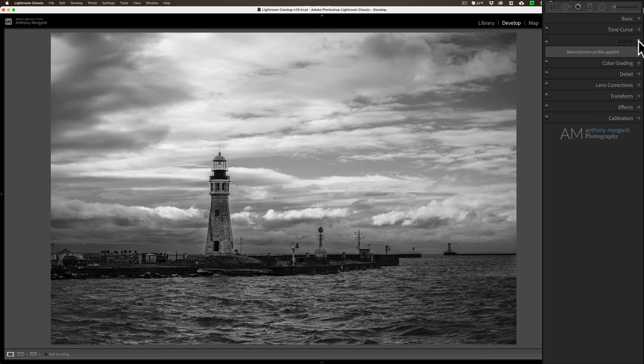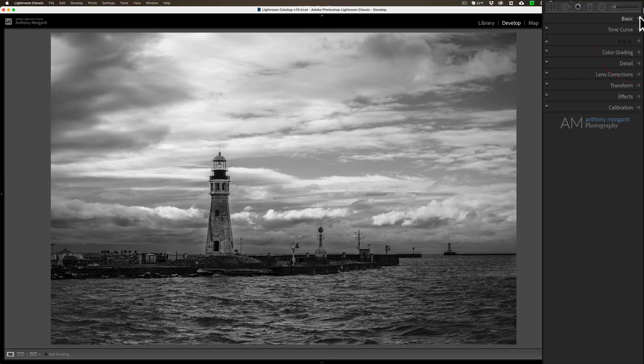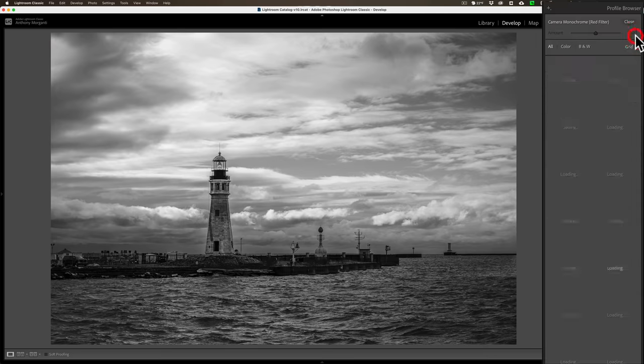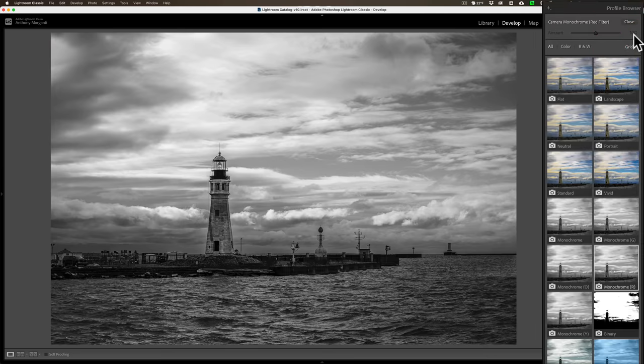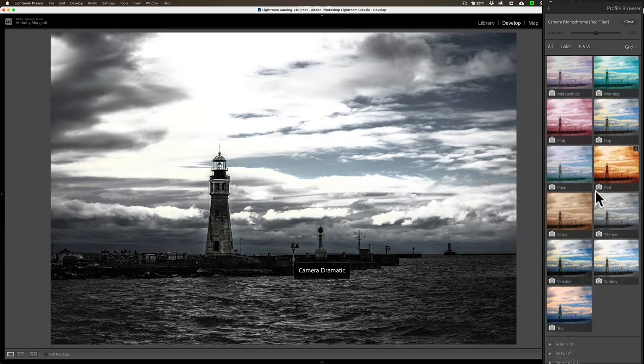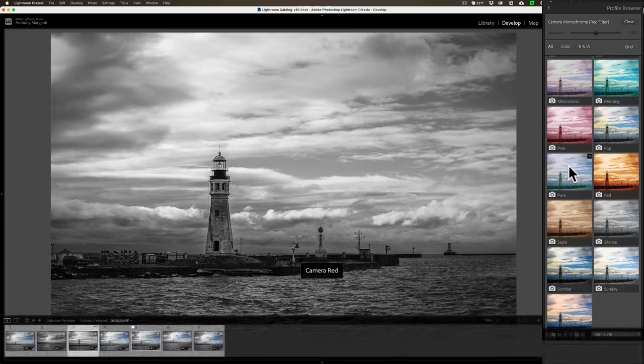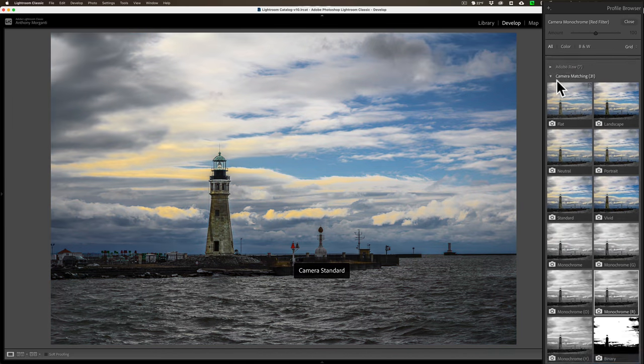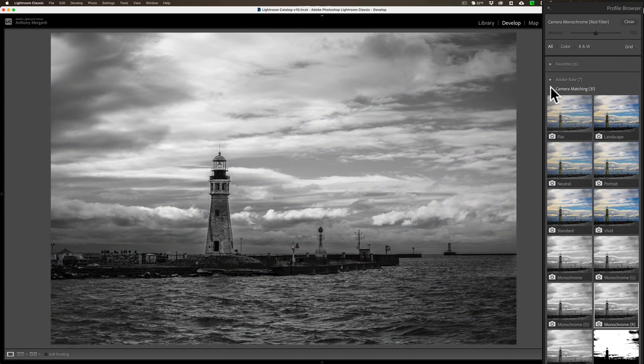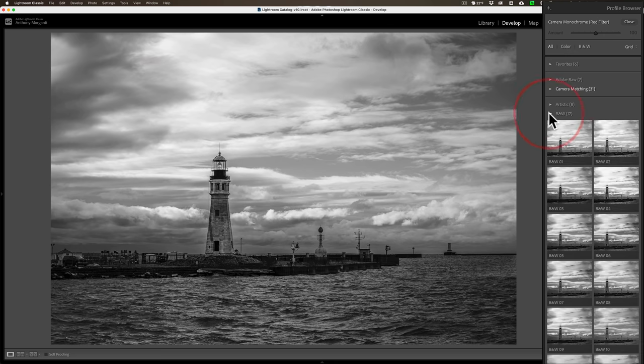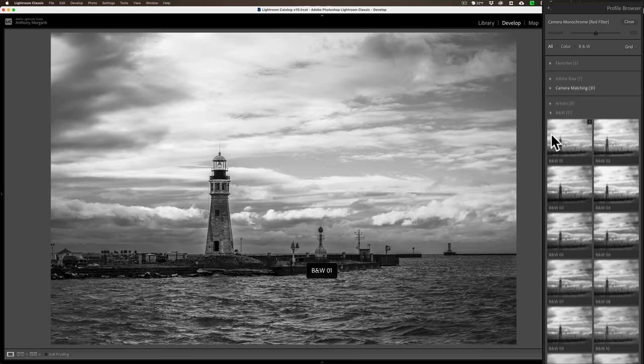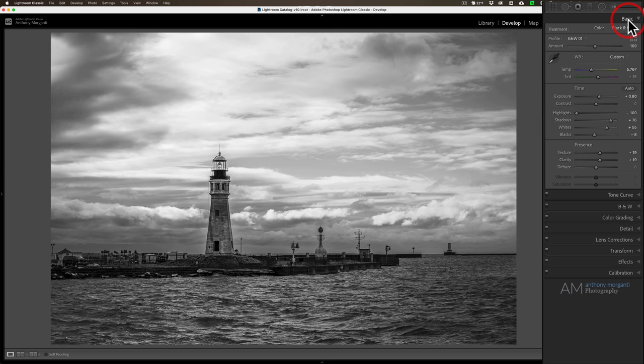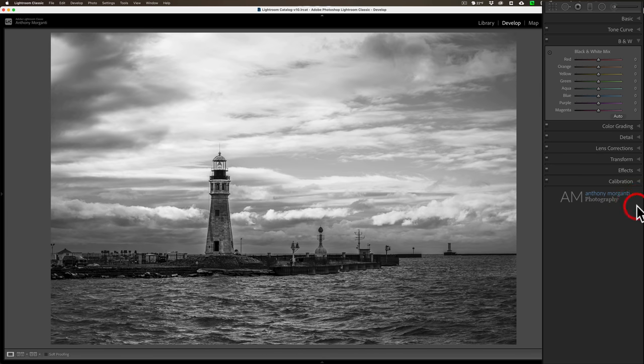Now you could see I used a camera profile for this. This was the one that was built in for my Nikon camera. But for some of these, for example, I'll go down. Let me close this up here, we got too much here. All right, we'll close that down. If I go down to the ones that came with Lightroom, just the B&W, there's 17 here. And let's say I just picked this first one, B&W 01. If I pick that one, you'll see that the black and white mix is available for that one.